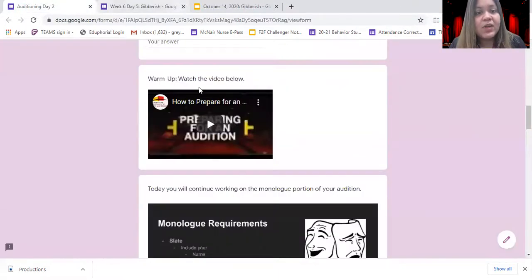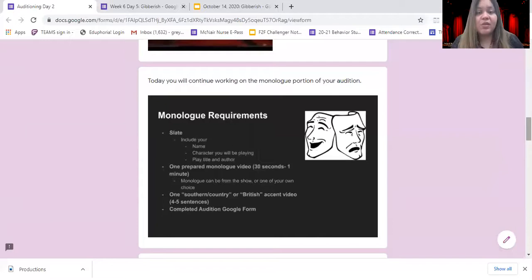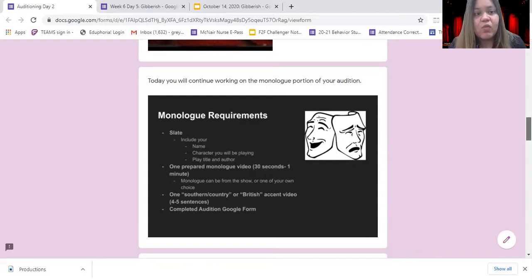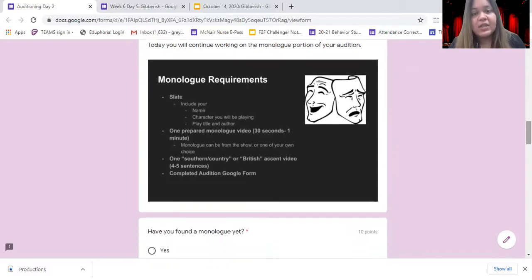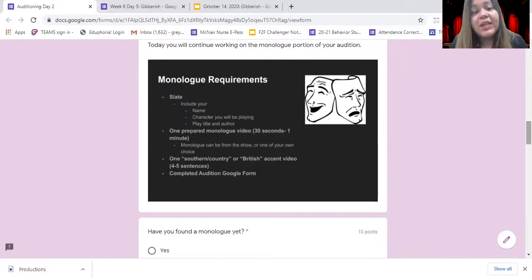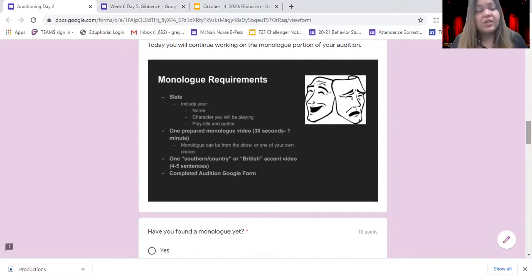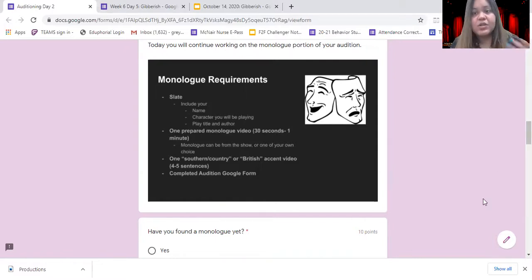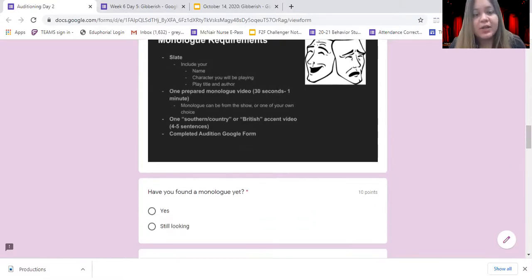Once you watch that part of the video, you can continue on. Today you're going to continue working on the monologue part of your audition. We have our requirements here that we went over yesterday — this is just reminding you what our end goal is. Our end goal is to have a completed monologue performance that's 30 seconds to a minute long, that includes a slate or introduction, and also a memorized, well-rehearsed, practiced monologue.